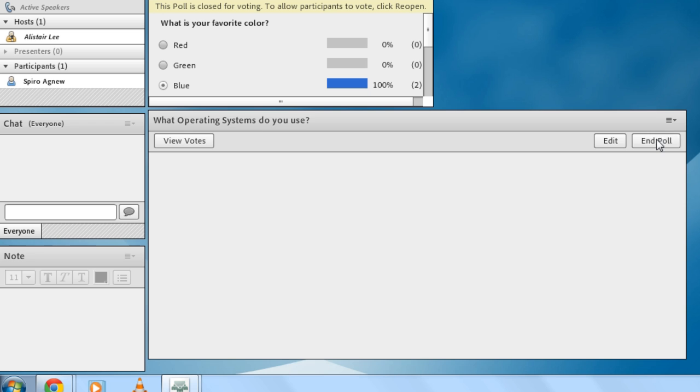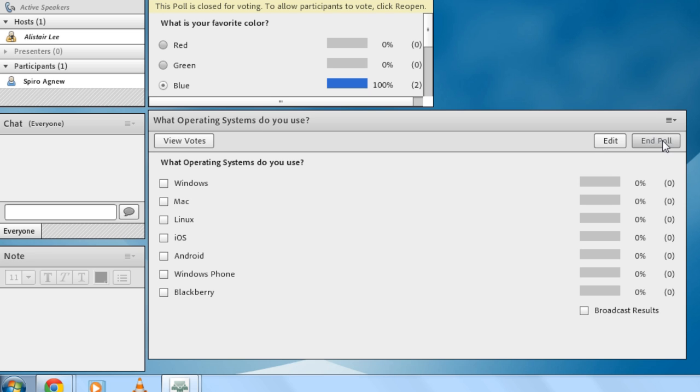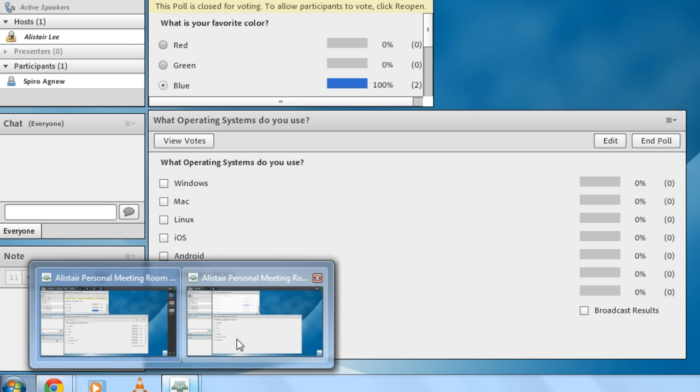I'm gonna click on open to open this poll up and you'll notice now instead of radio buttons I've got checkboxes and Spiro over here on the participant's view has got the same thing so he can select for example multiple checkboxes.